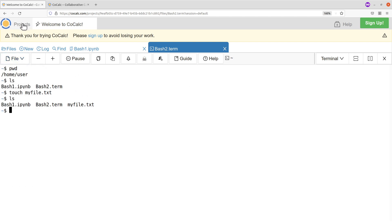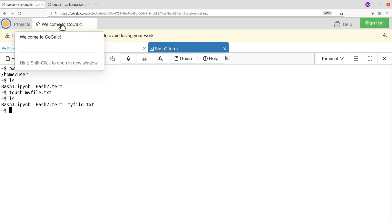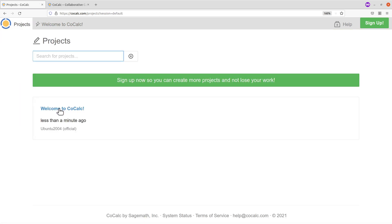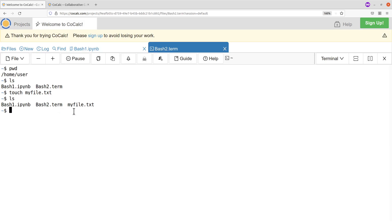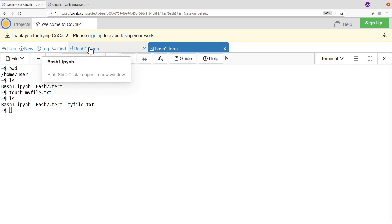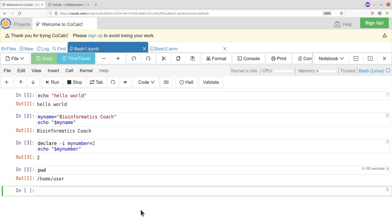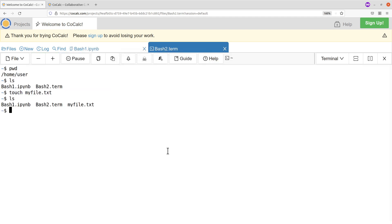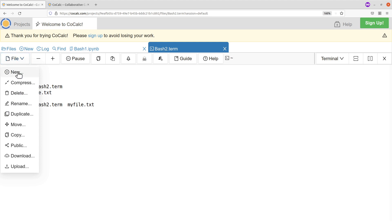Let's go back to the project. You can click back to Projects here. You have your terminal and also your files — notice we have 'bash_two' and 'bash_one'. These files are hosted in different tabs or separate steps. Let's create another file — there's something I want to show you.